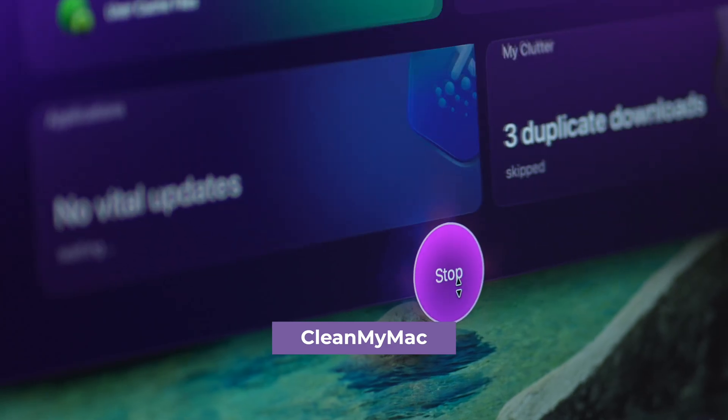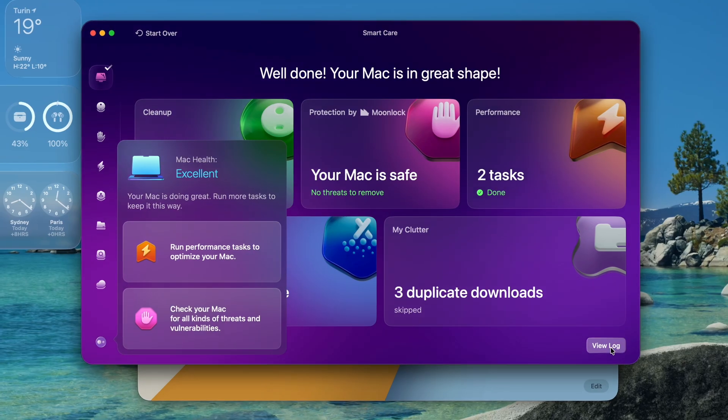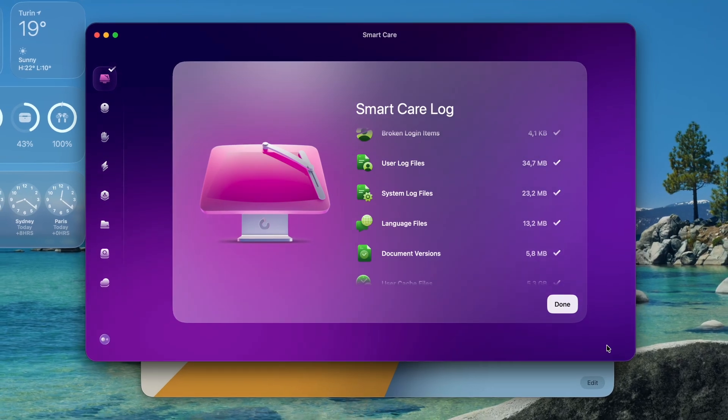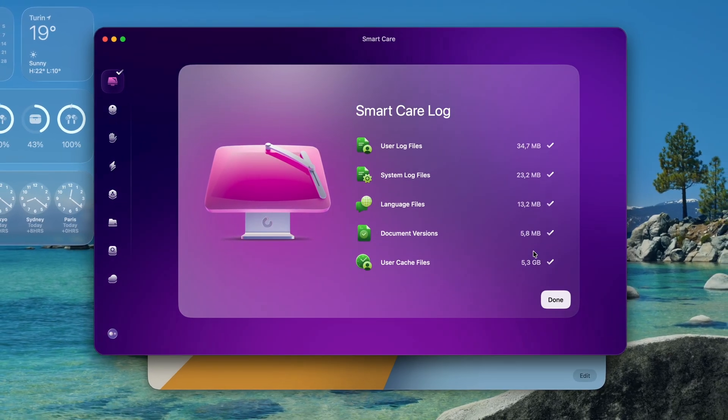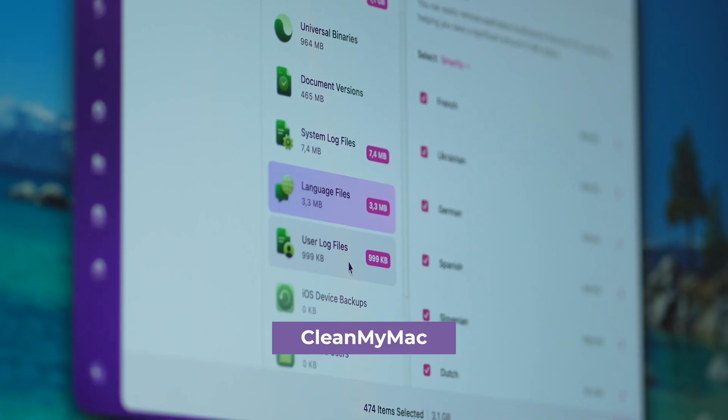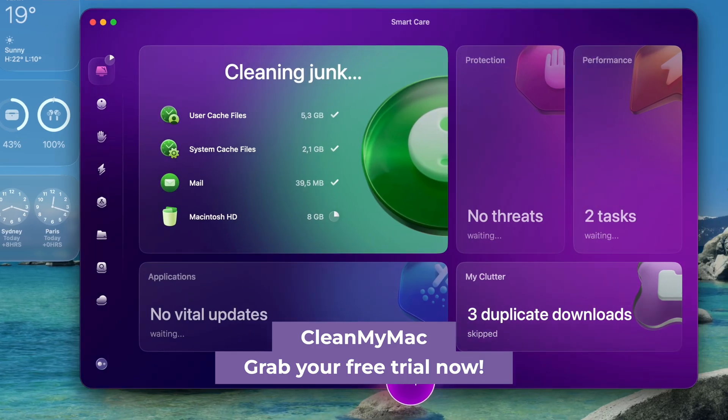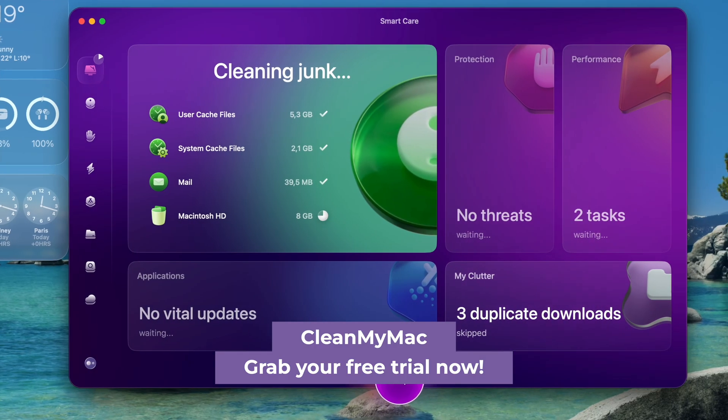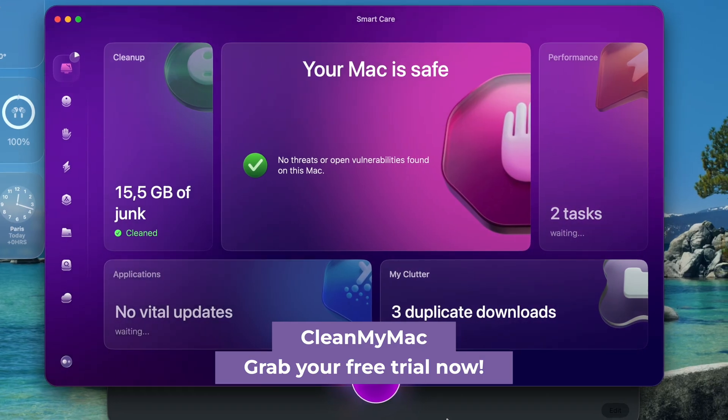So before I made the jump, I ran a few quick maintenance tasks using CleanMyMac, just to give my system some breathing room. I cleared out all system junk, cleaned up leftover app files, and freed up space. Took me under 5 minutes, it's safe, and the free trial lets you clean up a lot of clutter. The link's below if you want to try it.